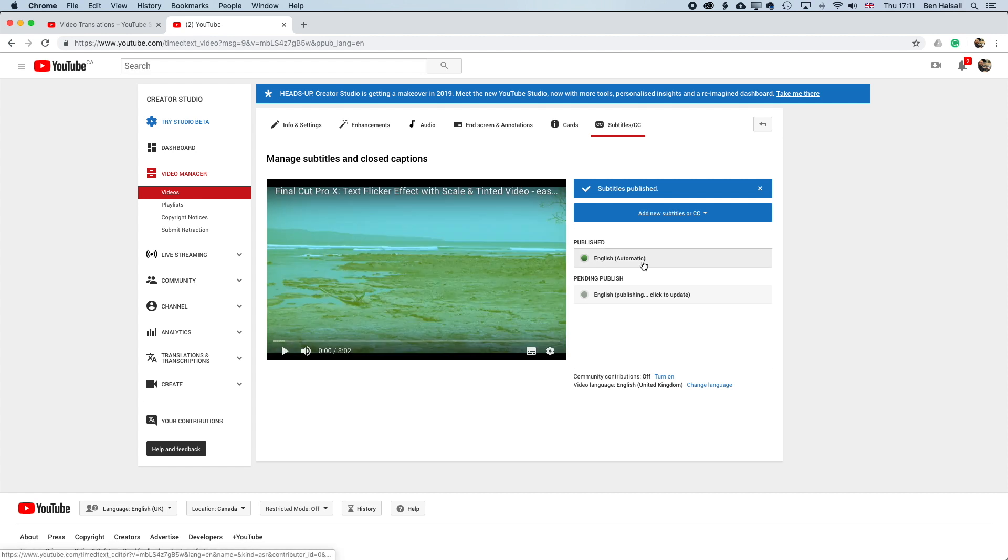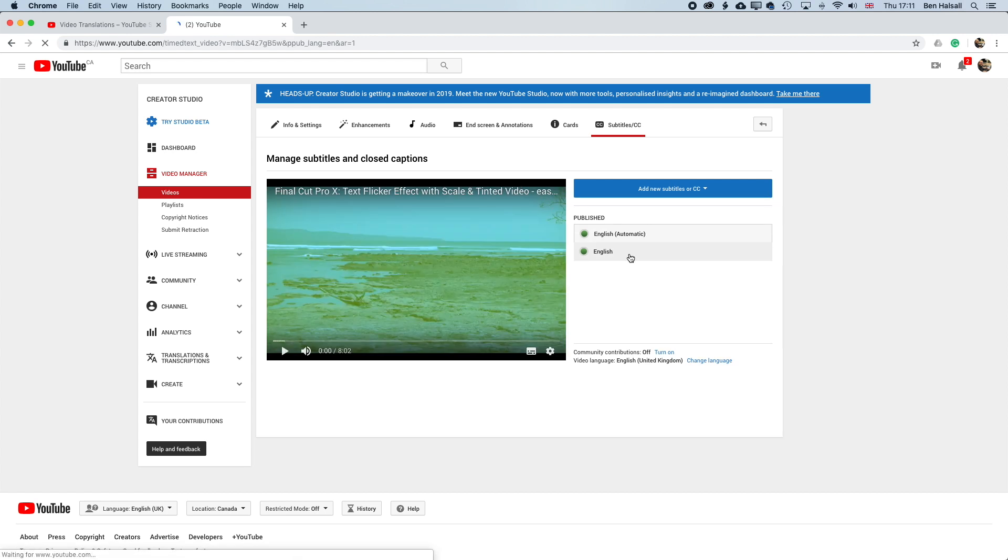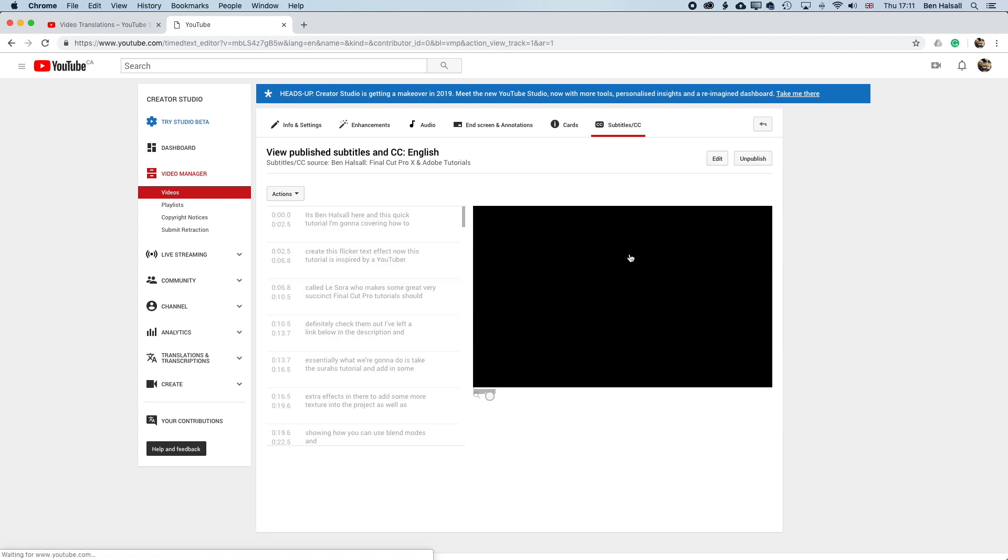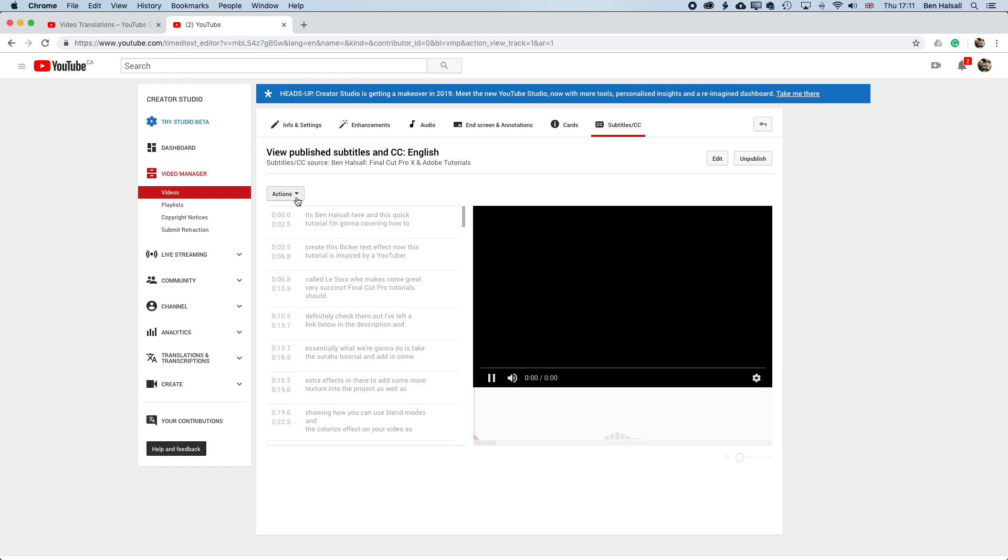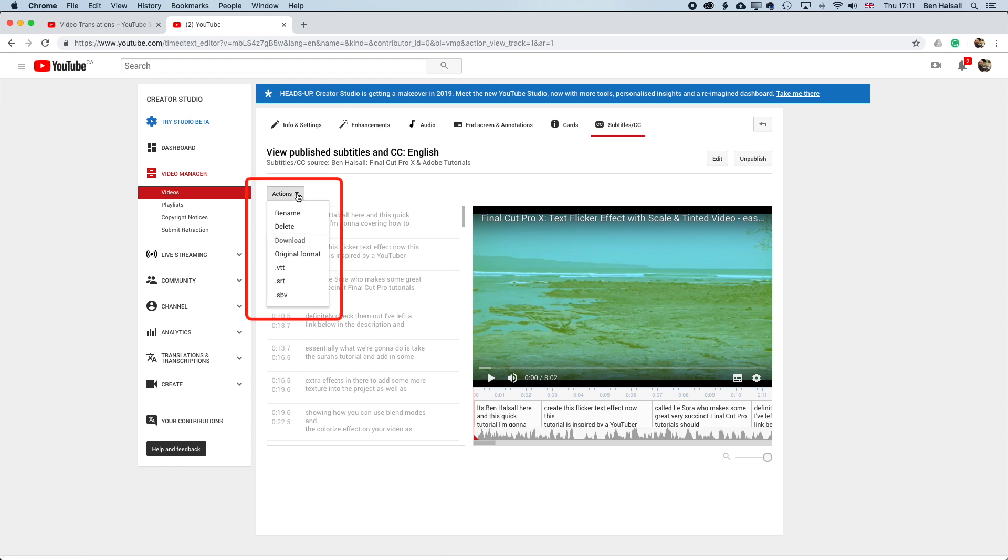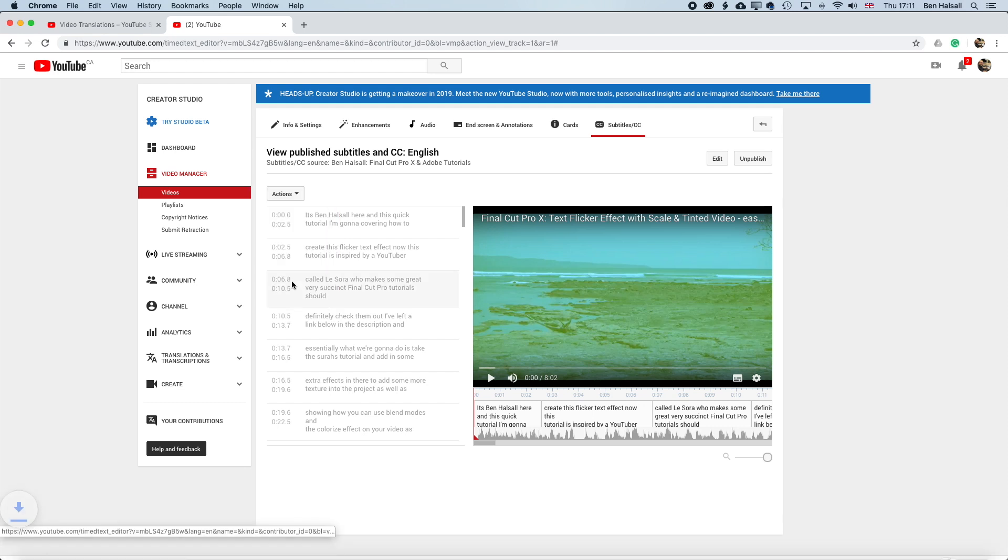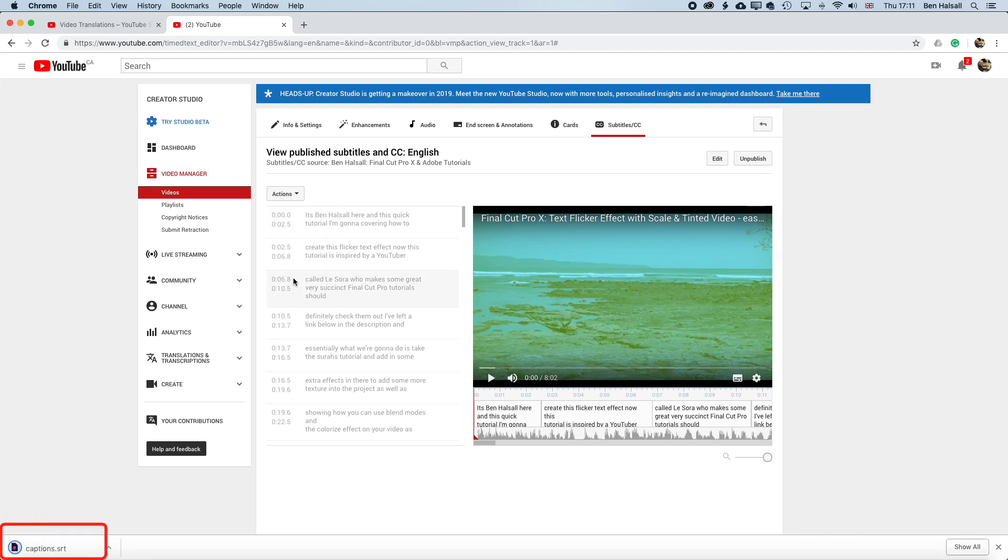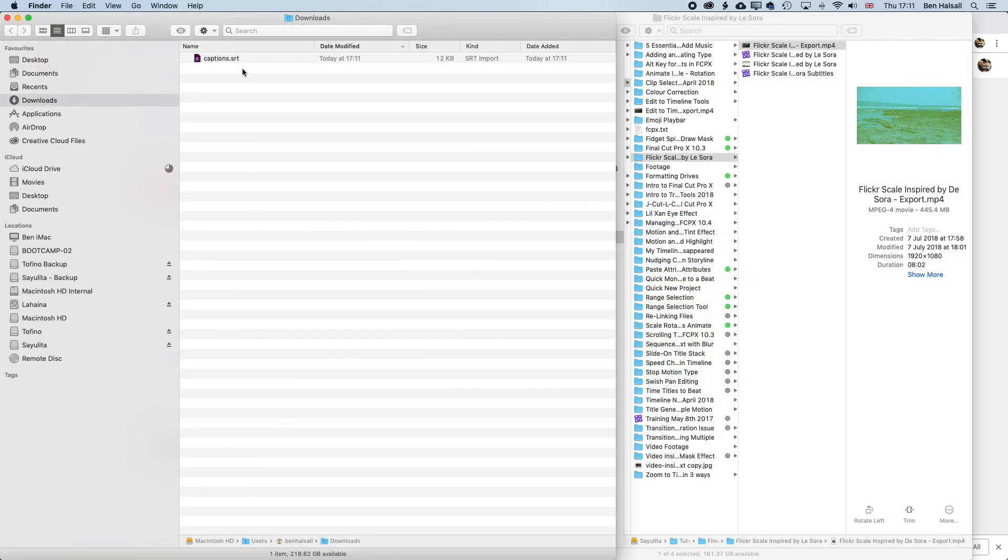And then basically, once we've made our changes, we can then publish those edits. And once those are published, we can come back in and click on the published edits. And we're gonna look for this actions window. So you can see this is the version I briefly edited a few lines of. And we'll click here, and go and download the .srt file. So we'll download that. And it's gonna download into our downloads folder.